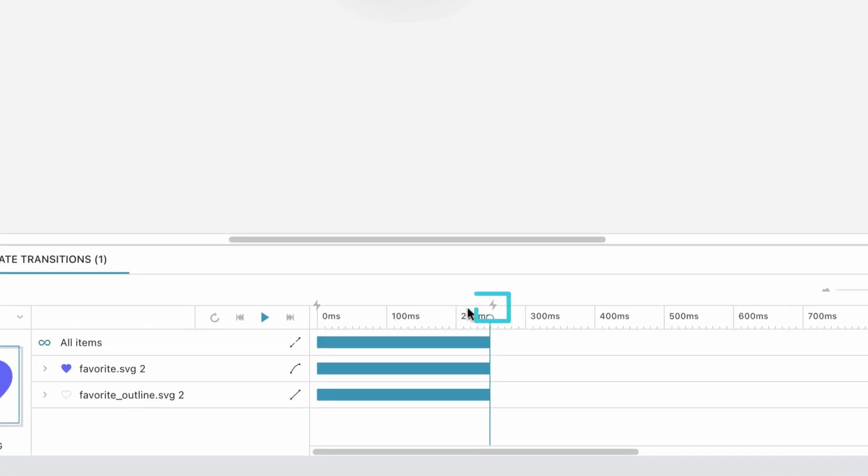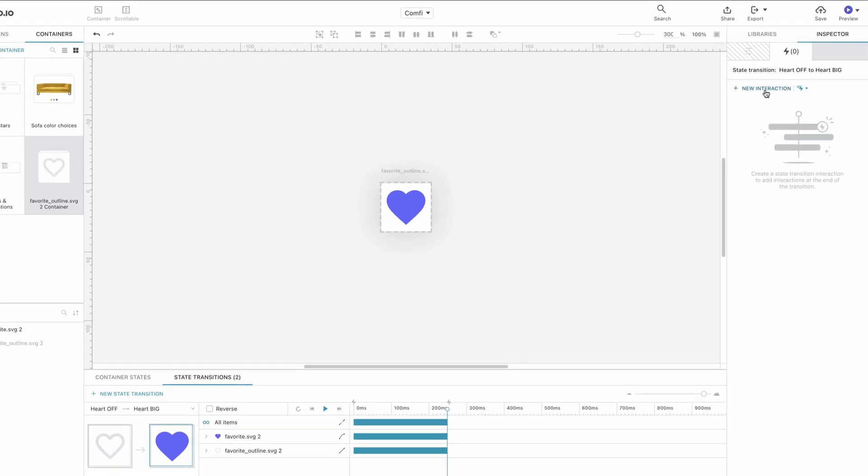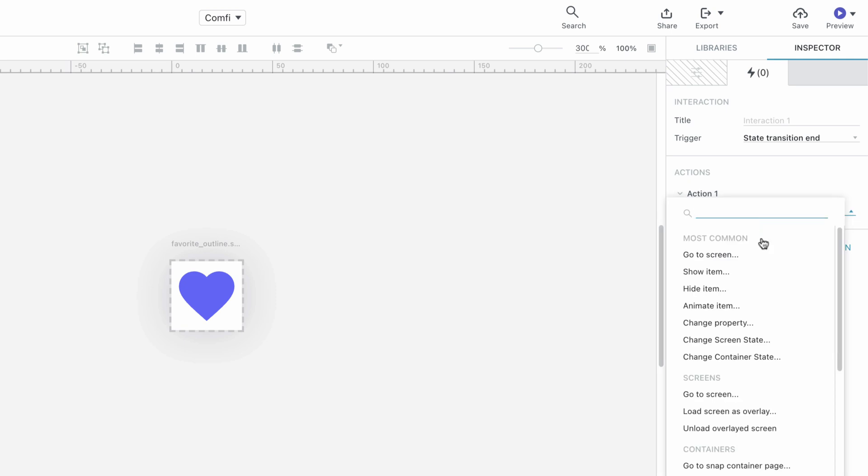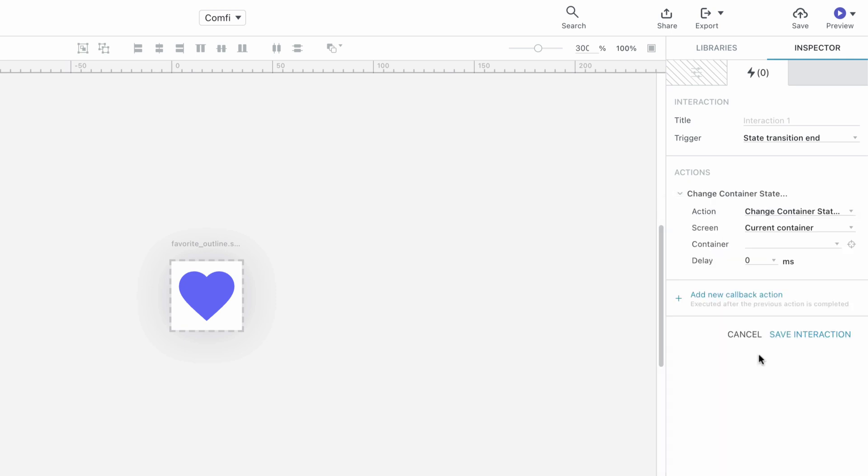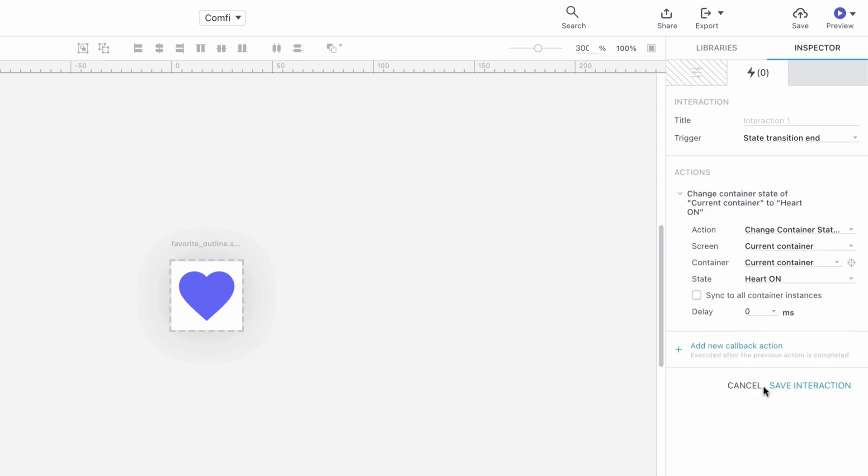To do that, let's go to the end of our timeline and click on the Interaction button. From the menu that appears, we choose State Transition End for Trigger and from the Action drop-down, we choose Change Container State. In the Container drop-down, we choose Current Container and for State, we choose Heart On.